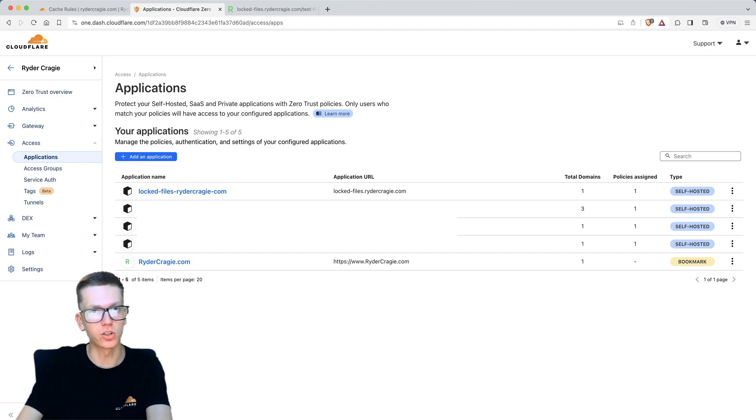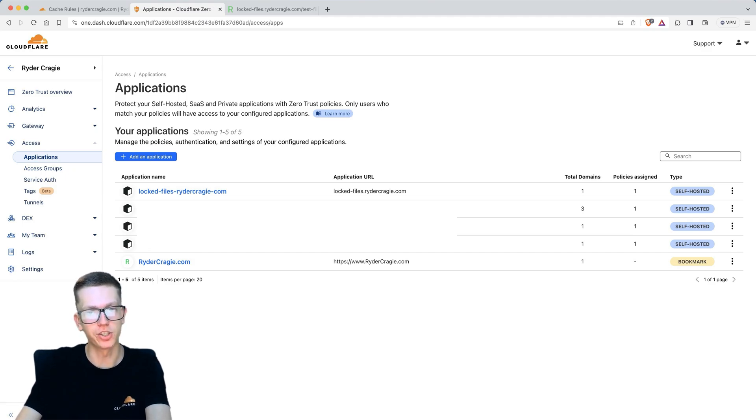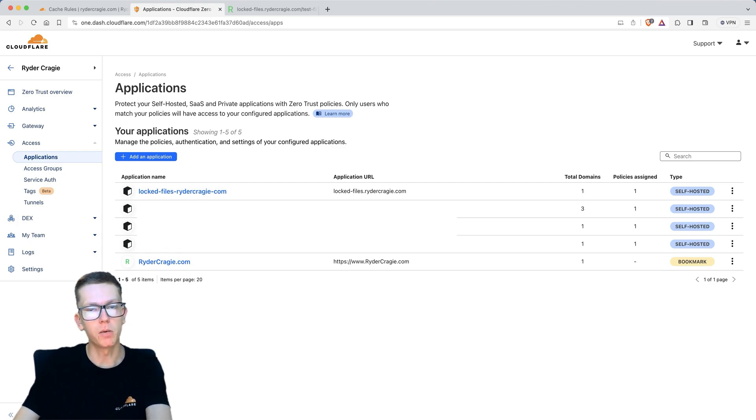If you want to lock some files or lock a website down and just give access to your team, staff, or friends, and you don't want anybody else to see it, this is a good way to do it for private projects. I hope you found this useful. Thanks for watching.